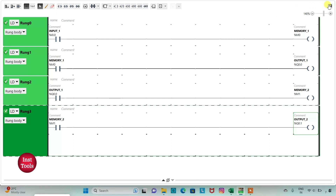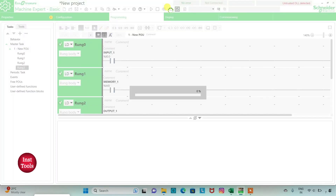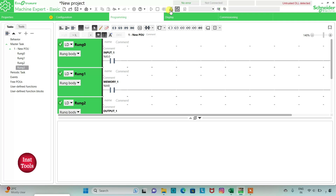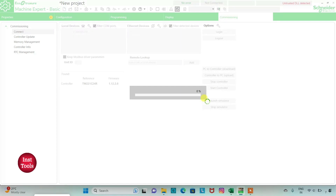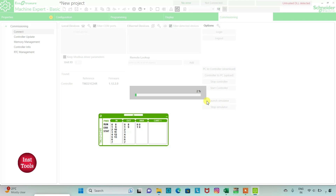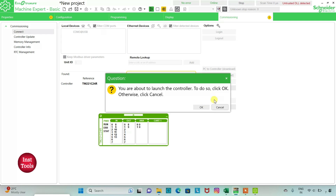We will exit full screen mode and compile the program, then go to commissioning and launch the simulator. Click OK to start the controller.